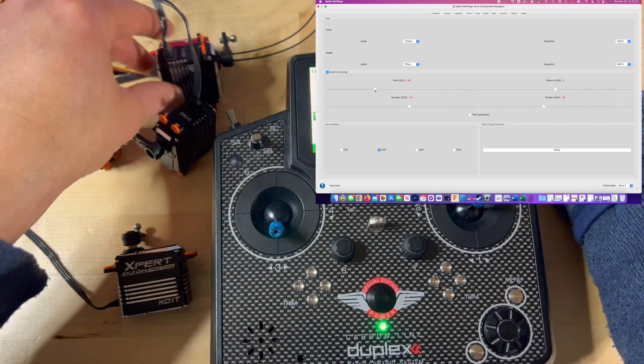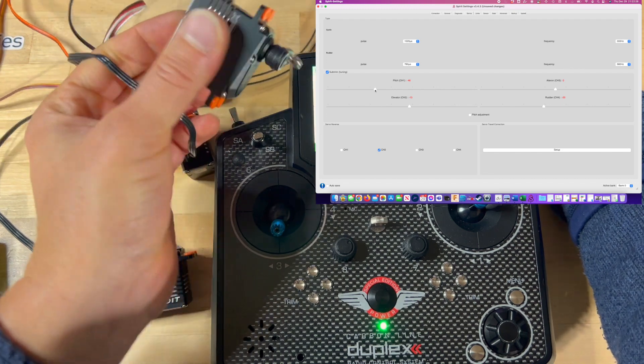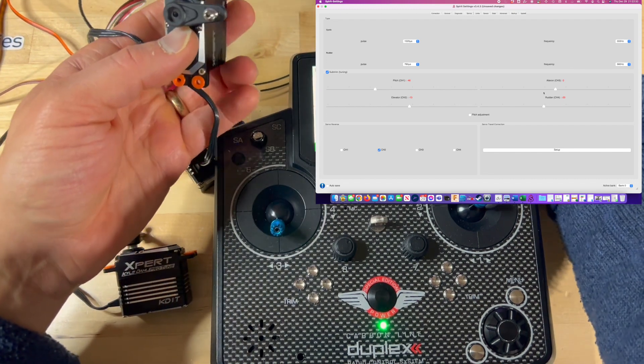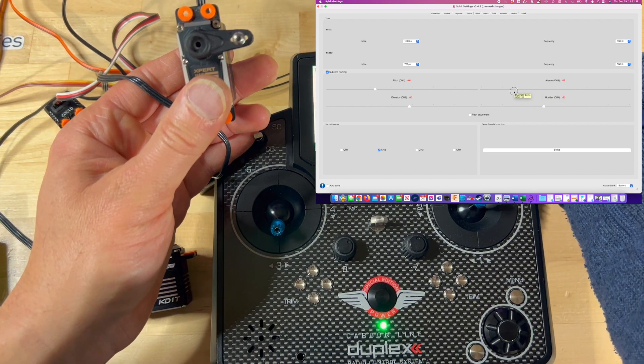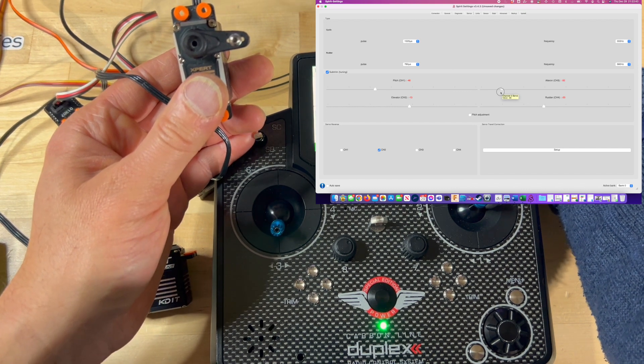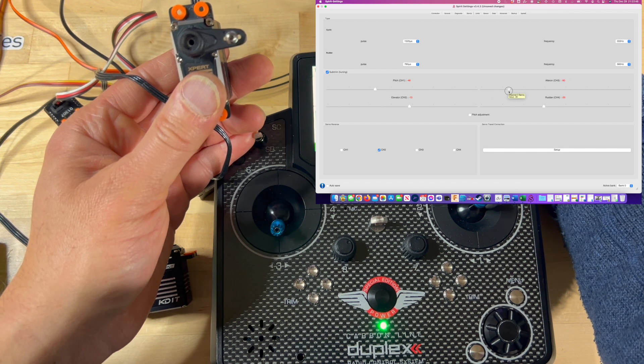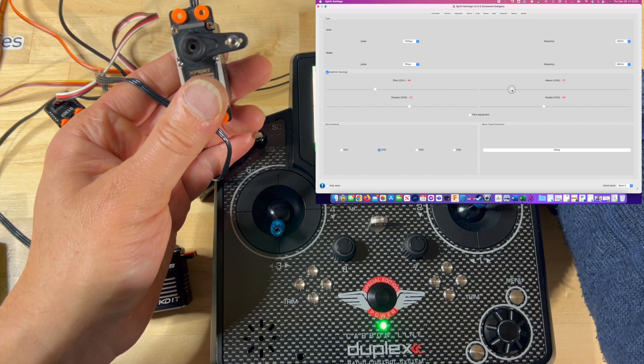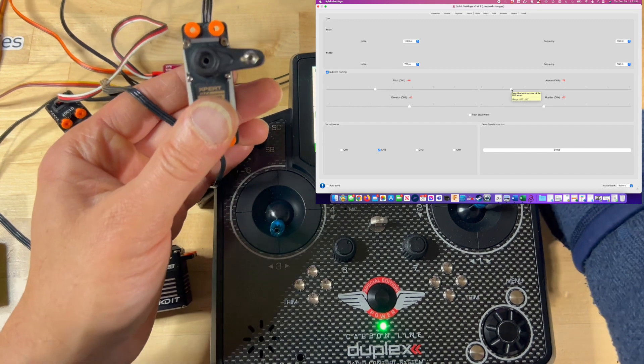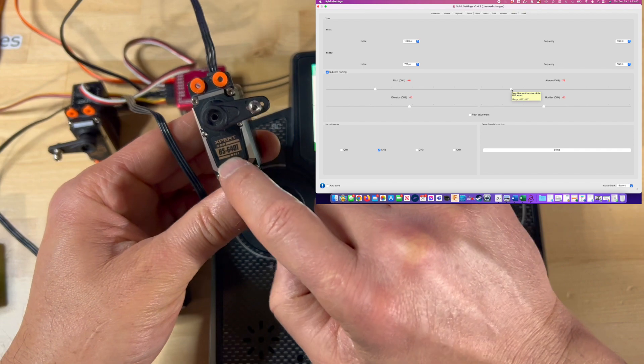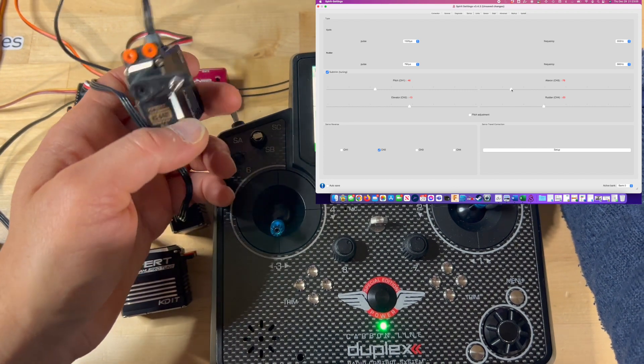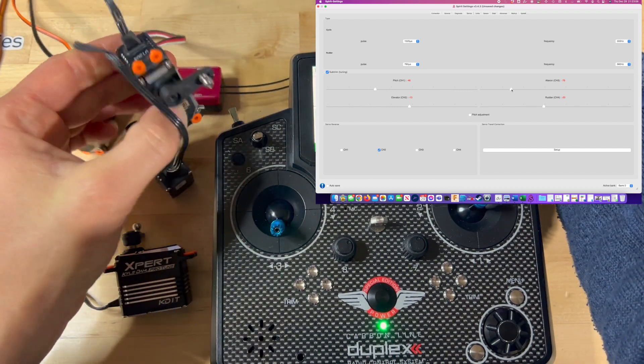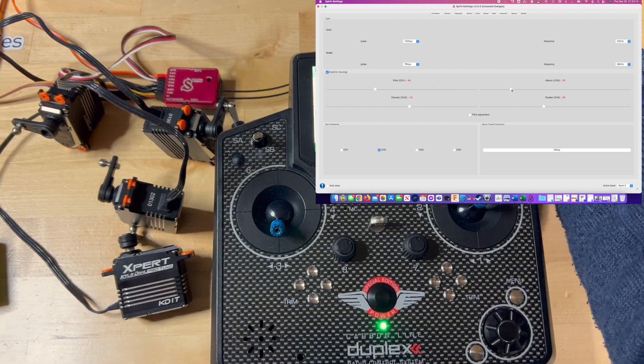And now we're going to go on to channel number 3, or servo number 3, which is up here. Let's see what happens as I move the stick, so we know it's on the negative side. About negative 76 is what will make this servo arm exactly 90 degrees to the servo itself. And I think we are done with this step. We just need to save this step.